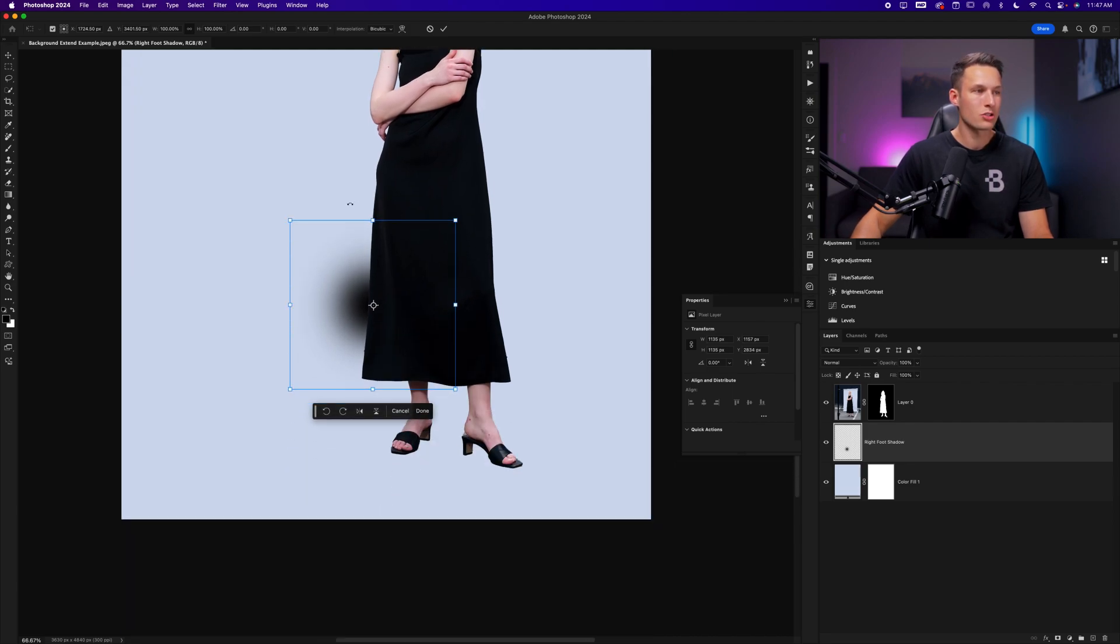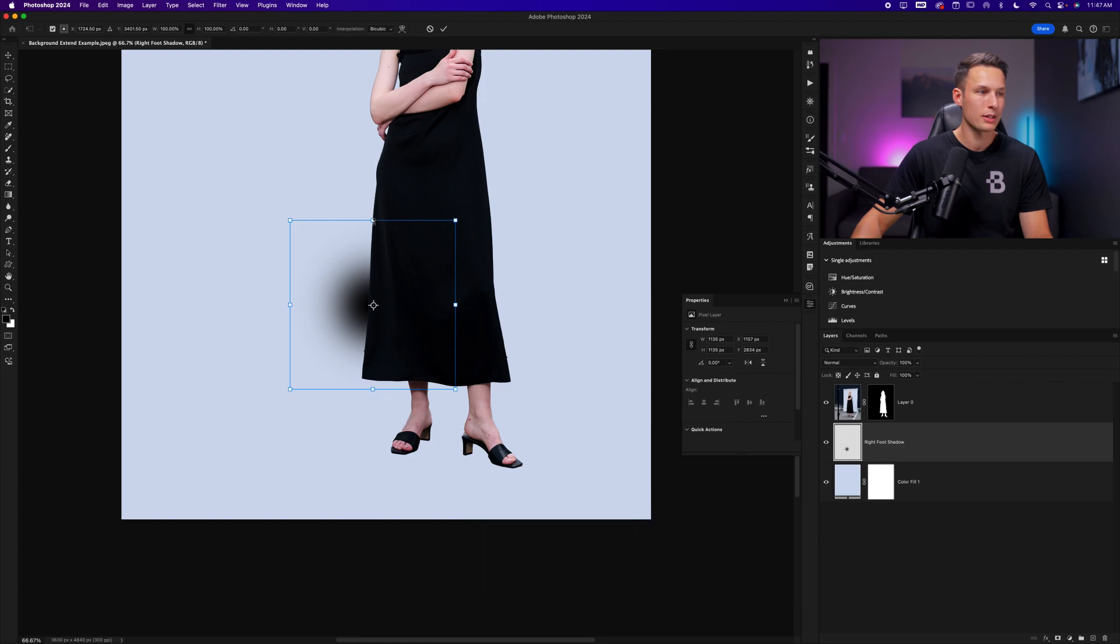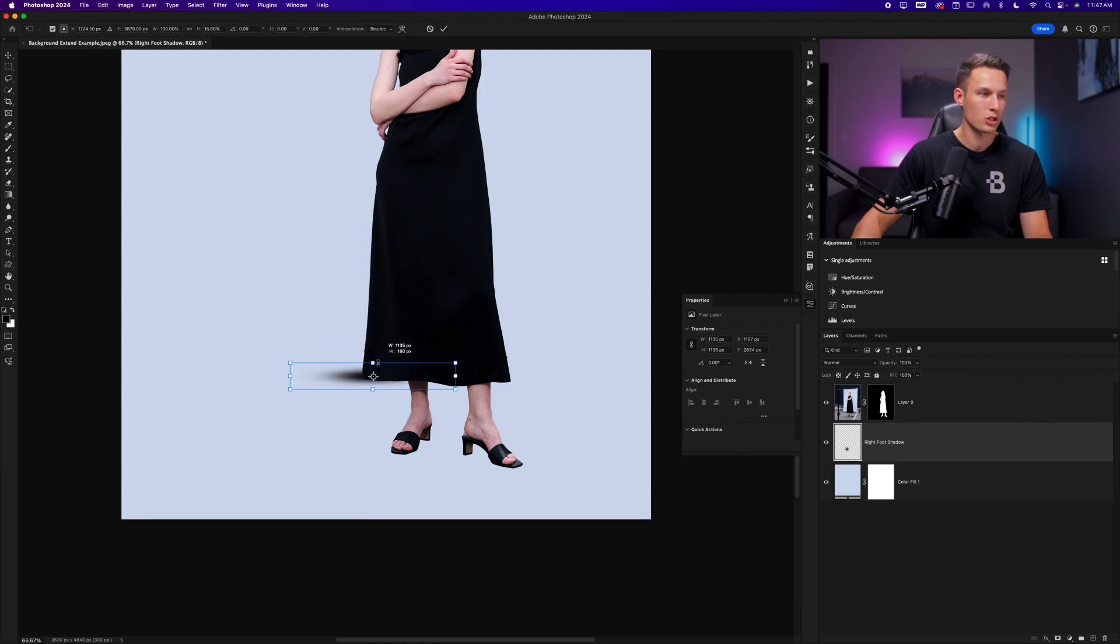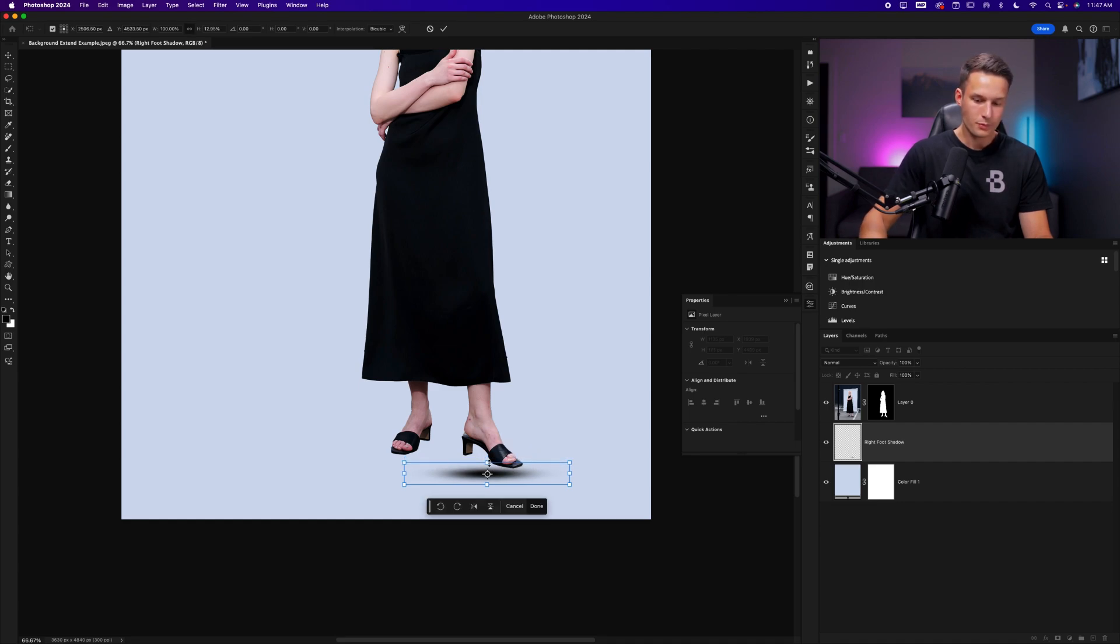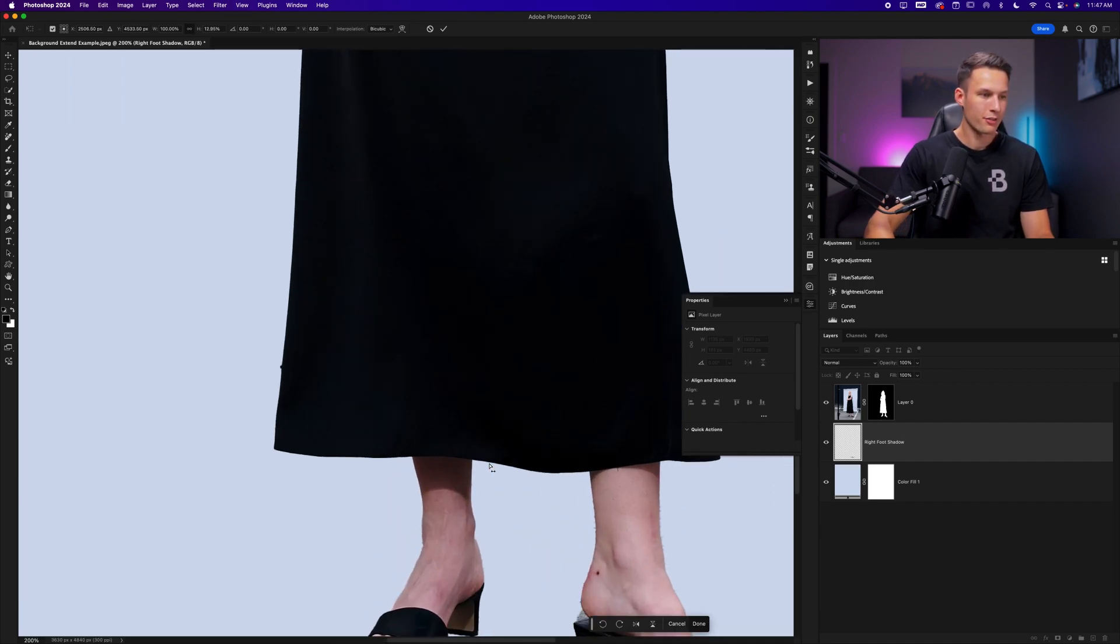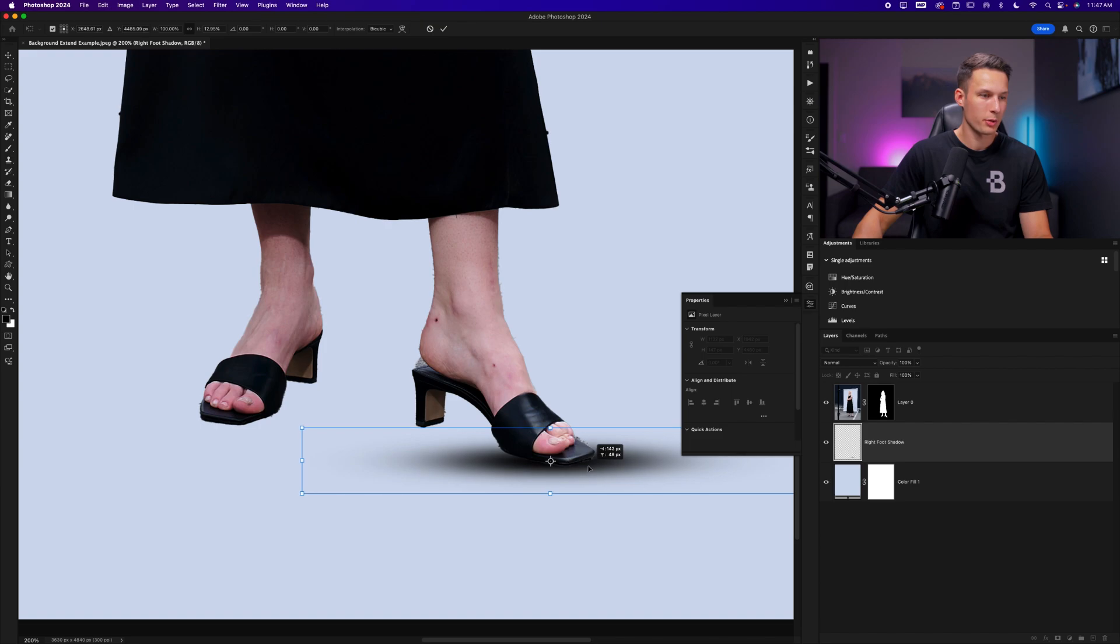We can quickly distort and stretch this by holding the shift key and clicking on this top anchor point, dragging down to squish this brush adjustment so it looks like it's sitting on a surface inside of the studio here. And from there, we can go and position this as we would like underneath our subject.